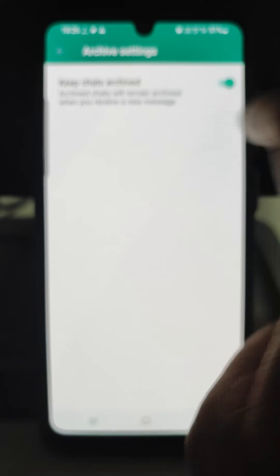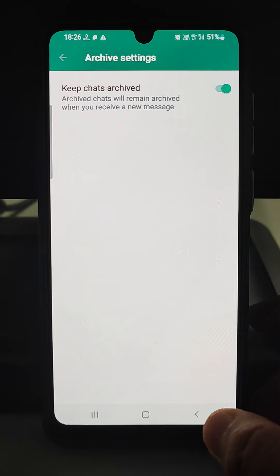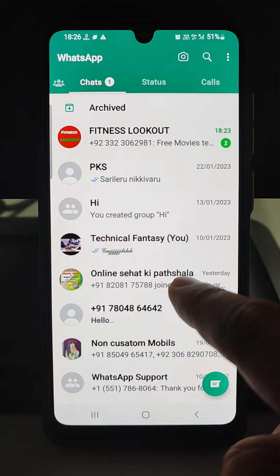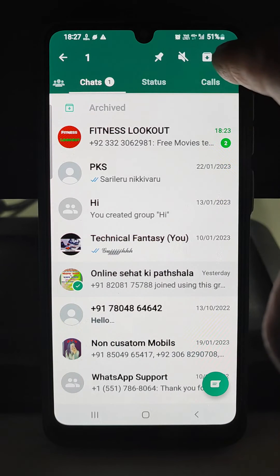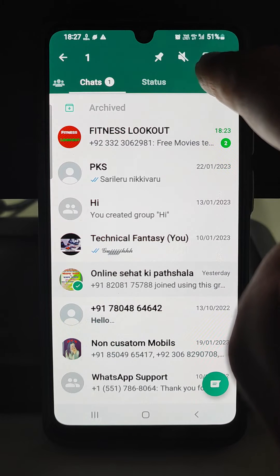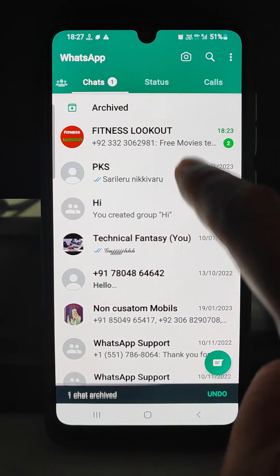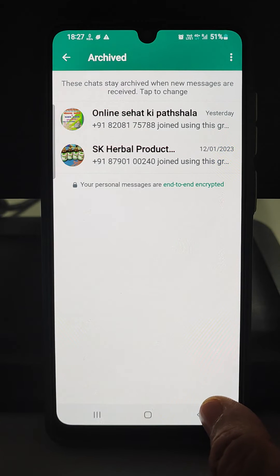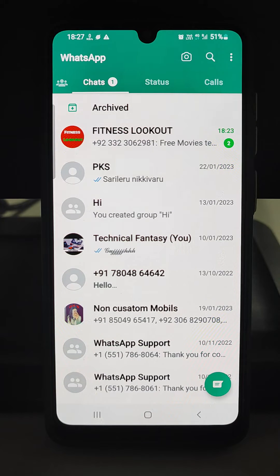Archive chats will remain archived when you receive a new message — so this should be on. Now select the group you do not want to see notifications from, then press the top-most down arrow key, then select 'Archive chat'. This group will go to the archive, and even if messages are coming to this group, you will not receive any notifications.